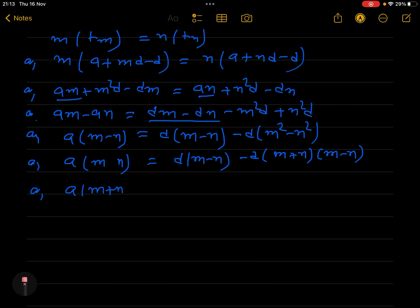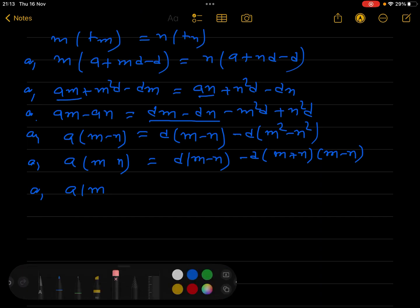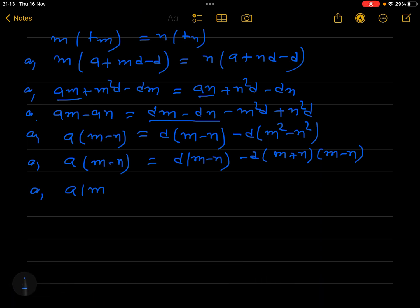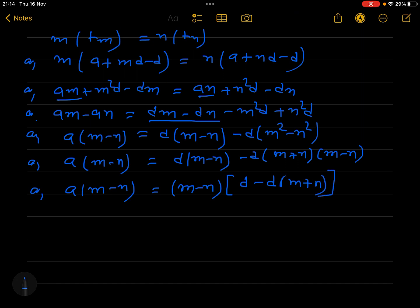Correcting the signs: a(m - n) = d(m - n) - d(m+n)(m-n). Cancelling (m - n) from both sides, we get a = d - d(m+n), which simplifies to a = d - dm - dn.